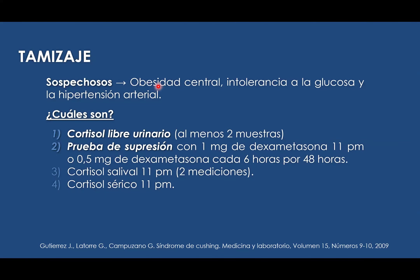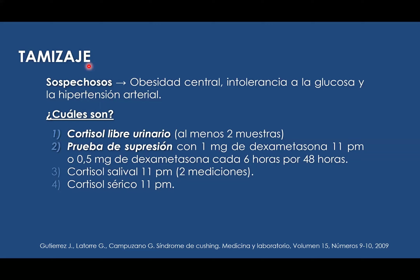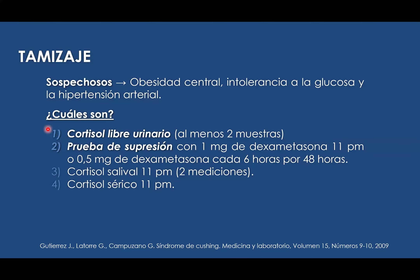Dentro del tamizaje, primero debemos sospechar clínicamente del paciente, principalmente por la obesidad central. También ver los valores laboratoriales donde nos evidencia una intolerancia oral a la glucosa con un valor mayor de 100 mg por decilitro en ayunas, y pacientes que cursen con hipertensión arterial. Una vez identificado el paciente, tenemos que realizar las pruebas diagnósticas; contamos con cuatro pruebas que se han evidenciado con mayor sensibilidad.